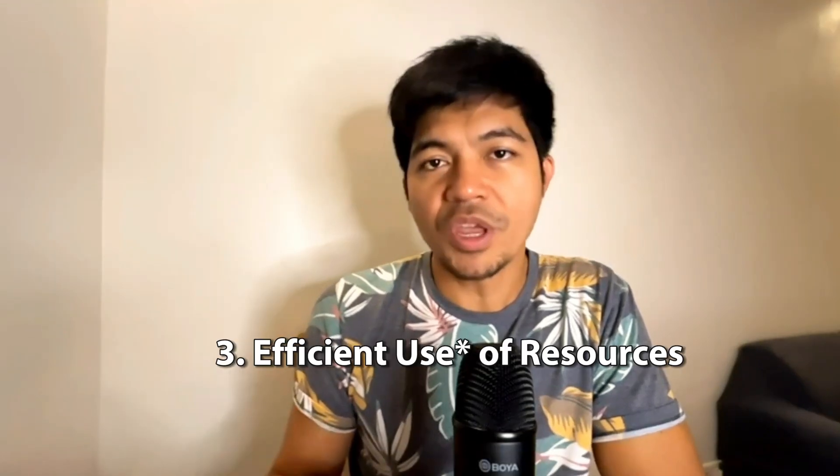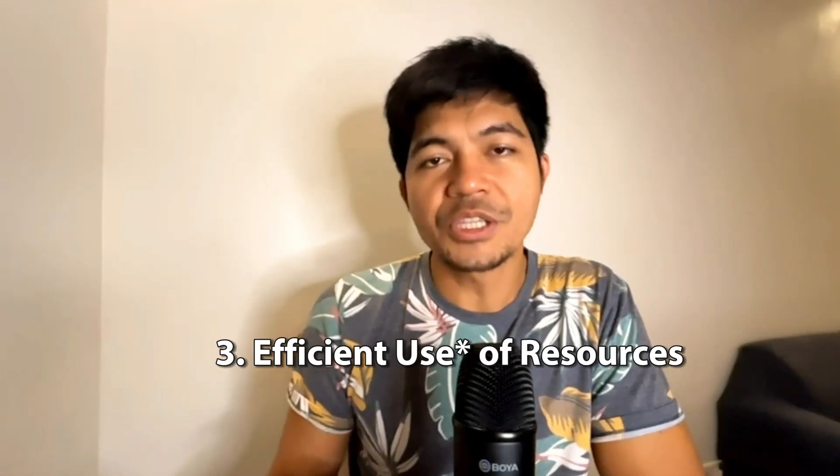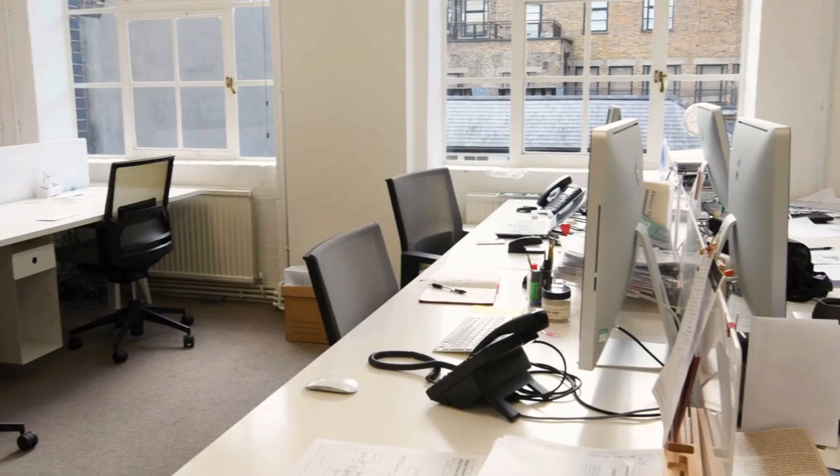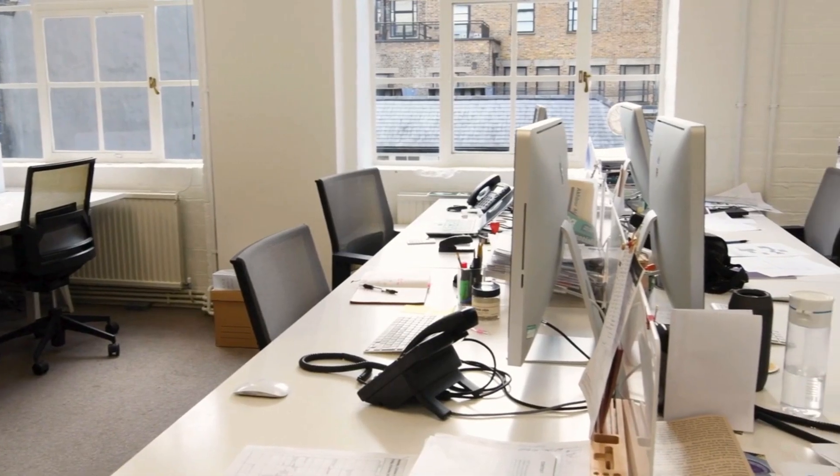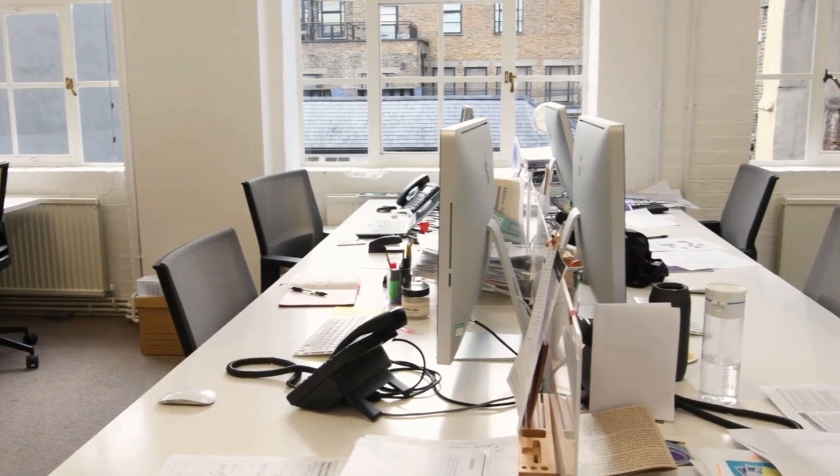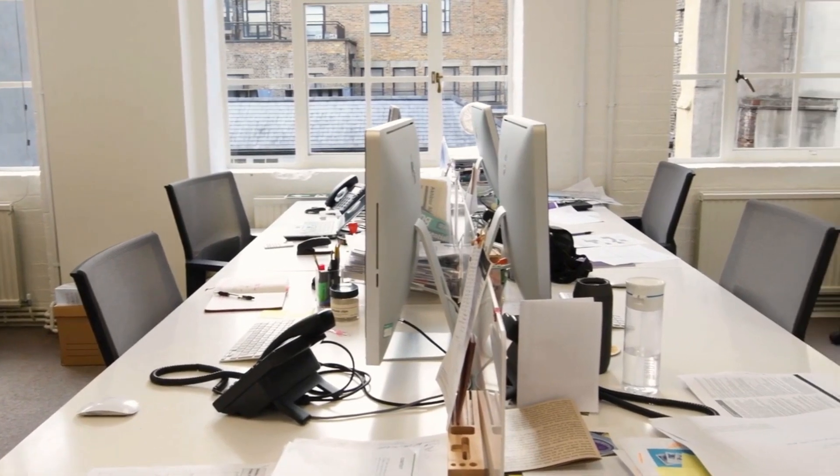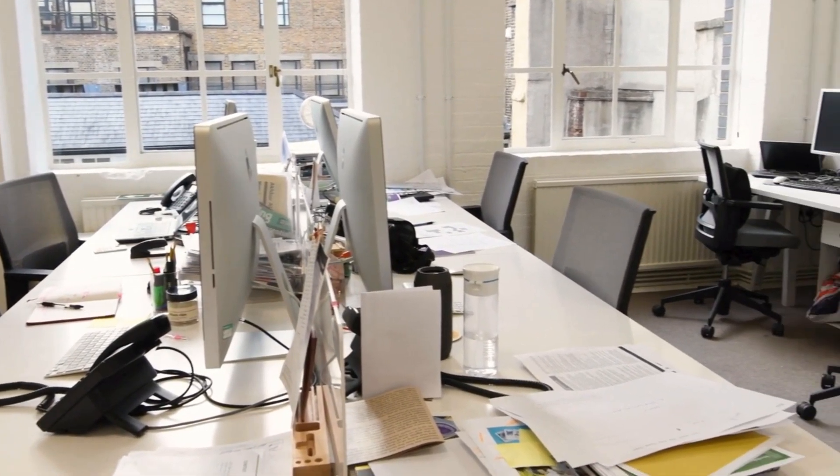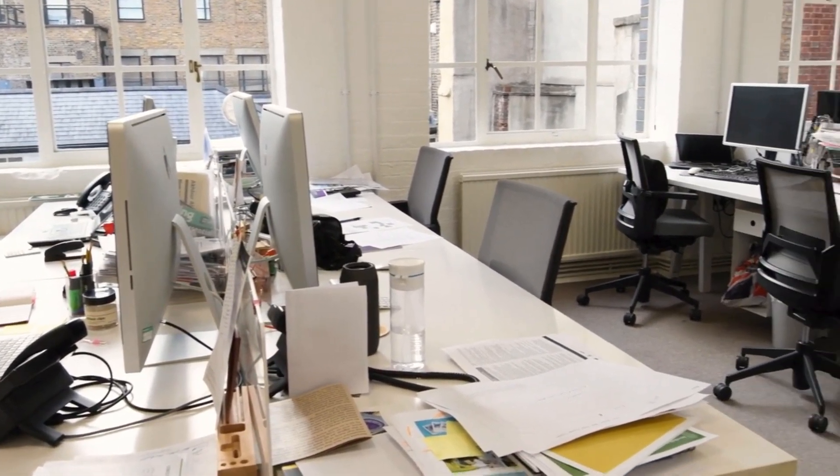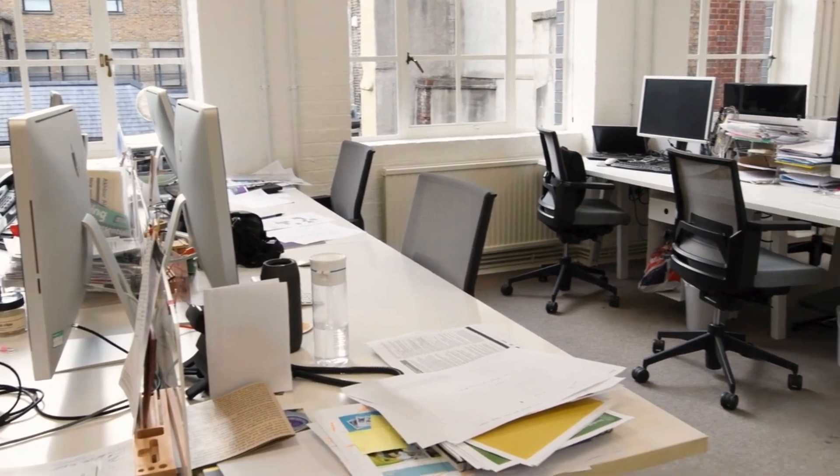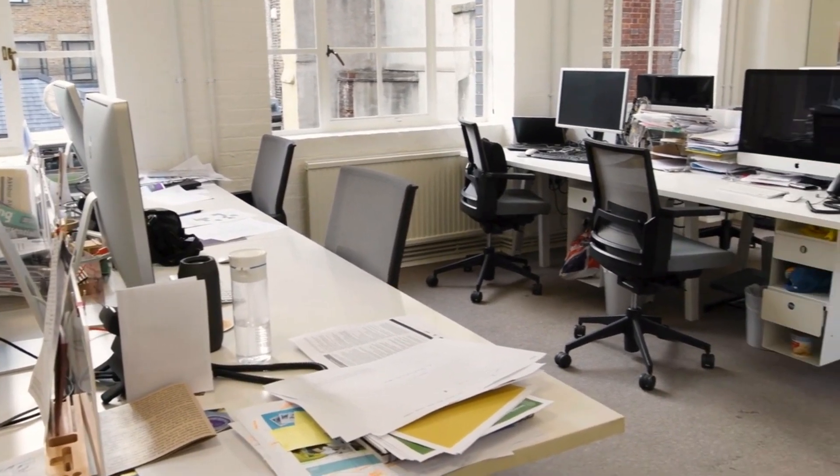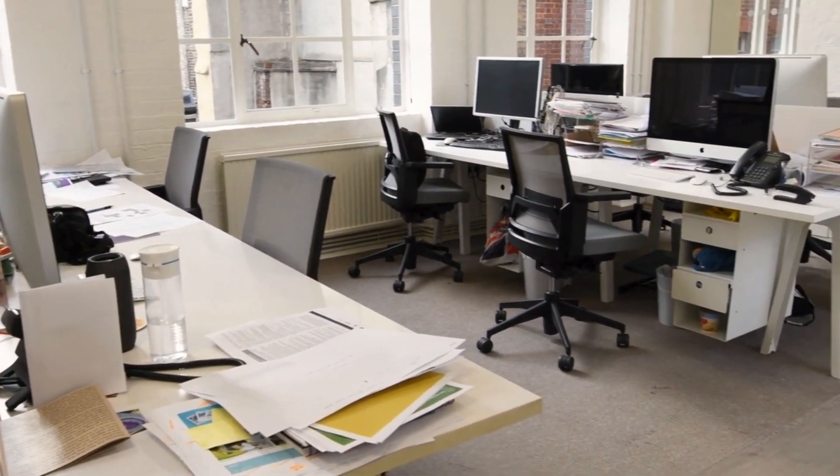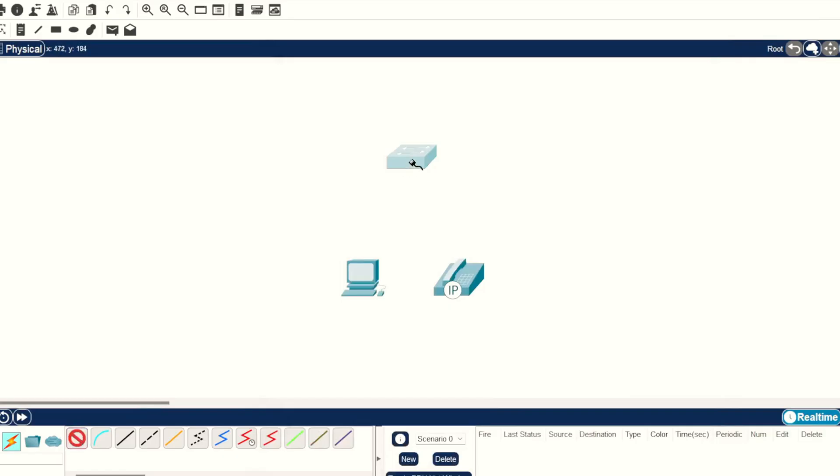And number three is efficient use of resources. Usually in a workstation, you have a laptop or a computer and you have an IP phone. If you don't have voice VLAN or if you're not using this feature, you would use two cables. One is for the IP phone and the other one is for the computer.